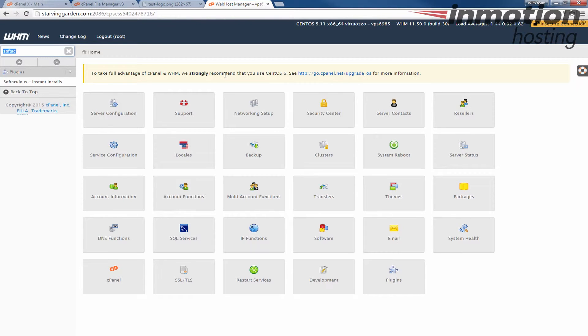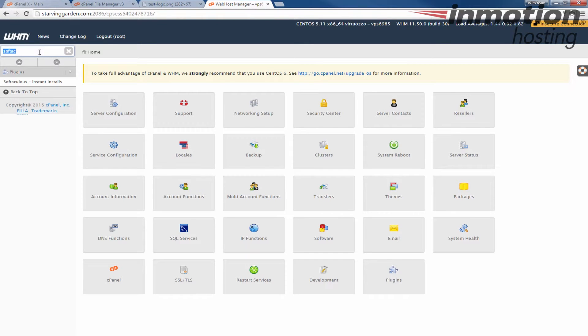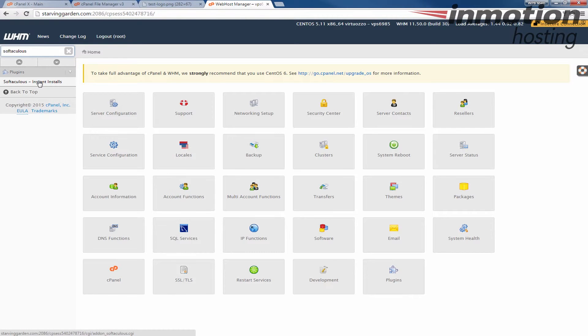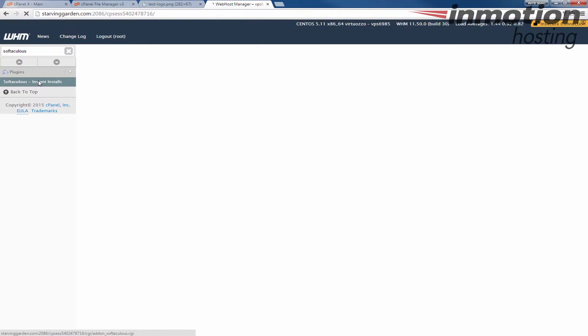Once again, a pop up will come up on the screen. Click that pop up to go to our guide on how to request a Softaculous license for your VPS or dedicated server. And once again, what I'm doing is typing Softaculous here, you'll see Softaculous come up on the list here, Softaculous instant installs. Go ahead and click that.